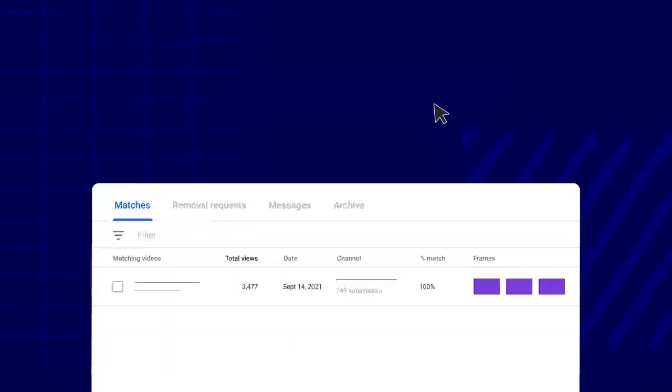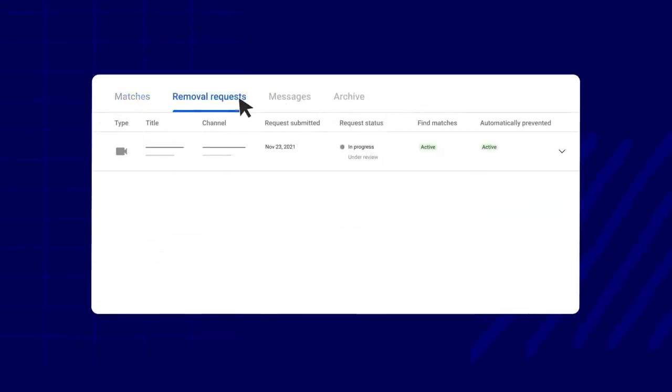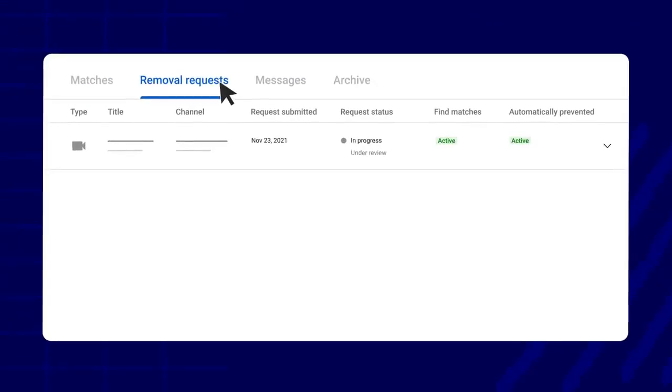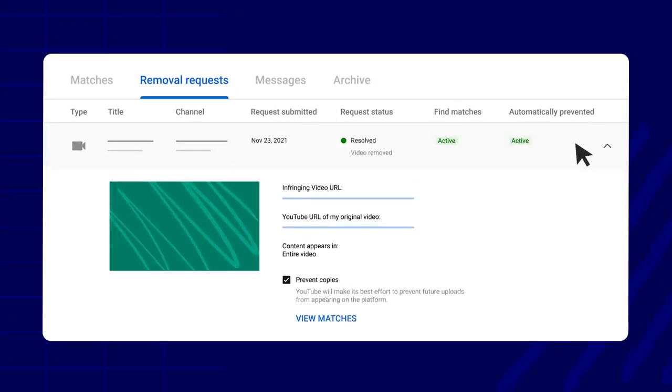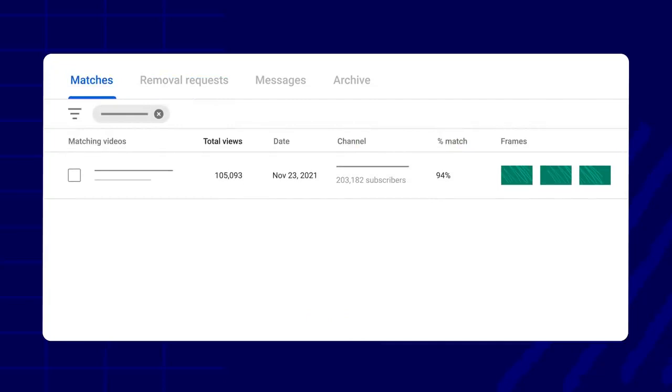After submitting your takedown request, you can track it in your removal requests tab. Once the request status shows as resolved, you can check if there were any matches by clicking into the expanded view of the original removal request and then view matches to see a filtered view of potential matches for that particular piece of content.